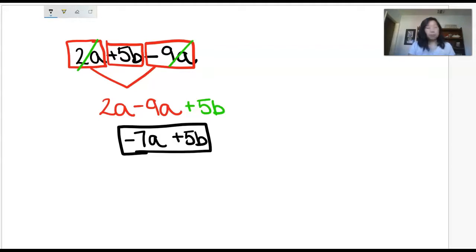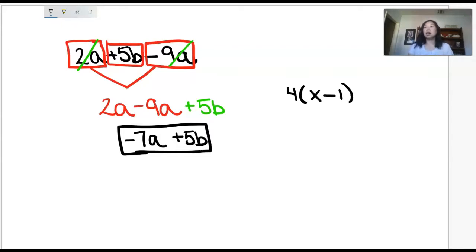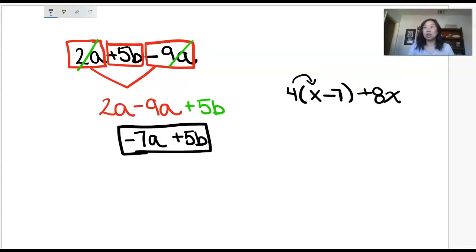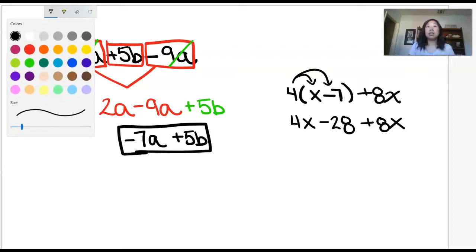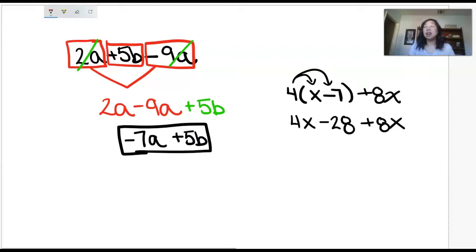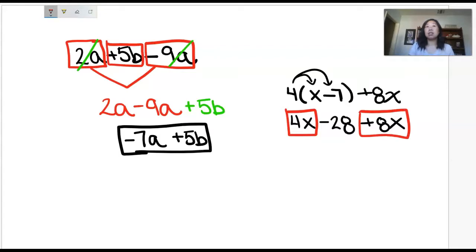I'm going to do one more example. This time there's going to be some distributing that needs to happen. So this is going to be 4 times (x minus 7) plus 8x. In an example like this, you will tell your students to obviously distribute first. So we're going to get 4x minus 28 plus 8x. If you have the ability to use different colors, you can box them in the same color. We're going to box our first term, which is 4x. Do I see any other x's? Yes, here — so I'm going to make those the same color.